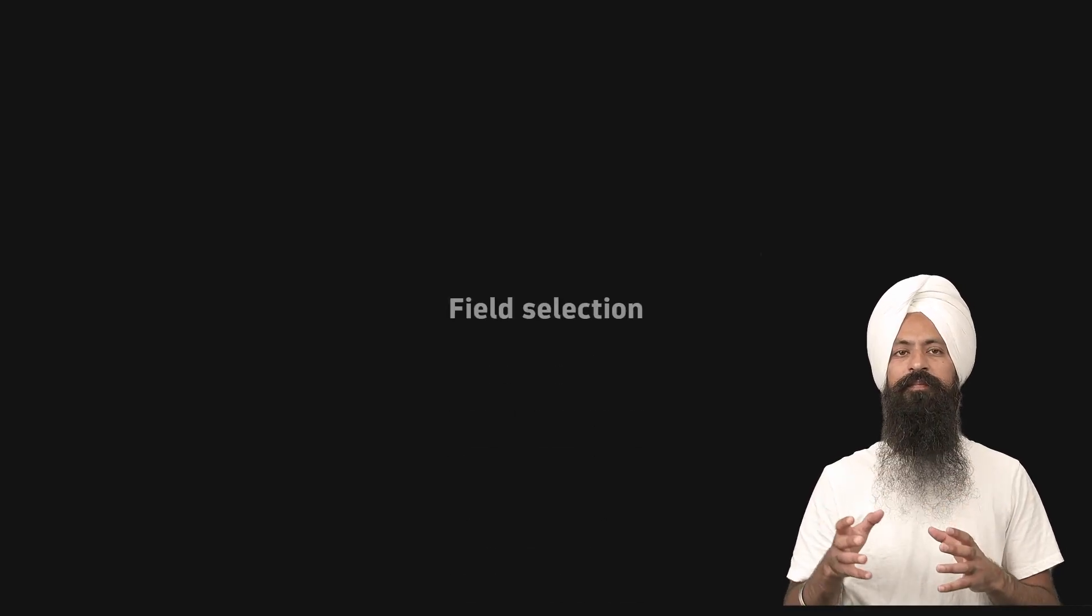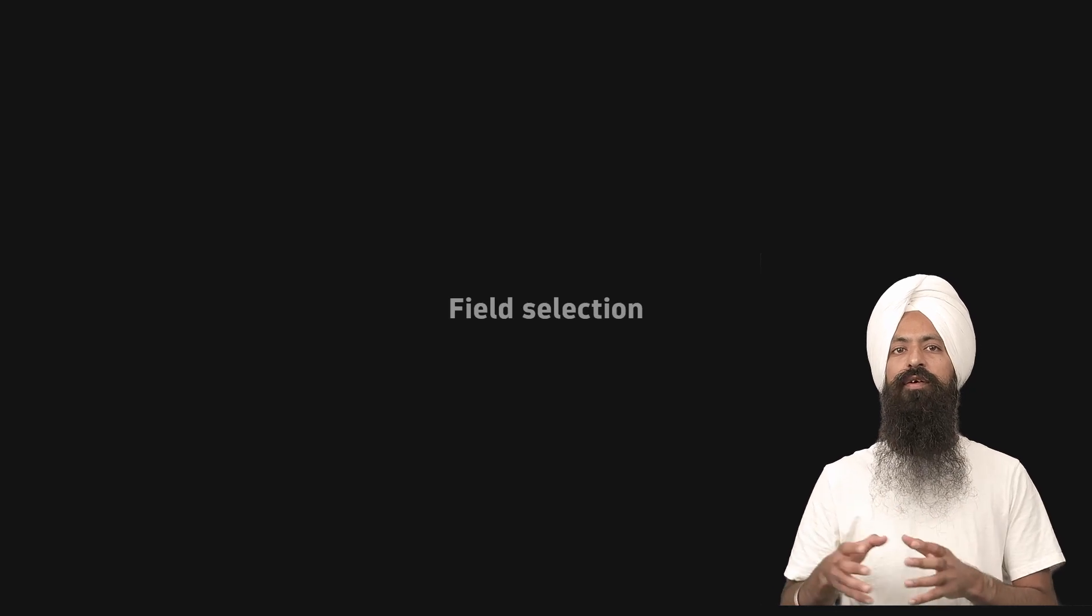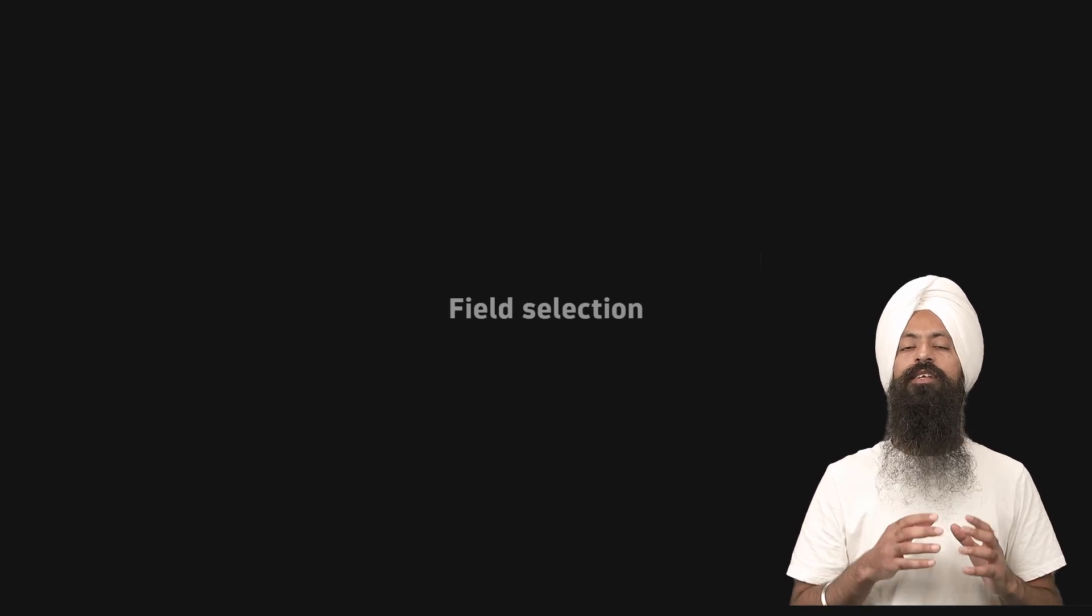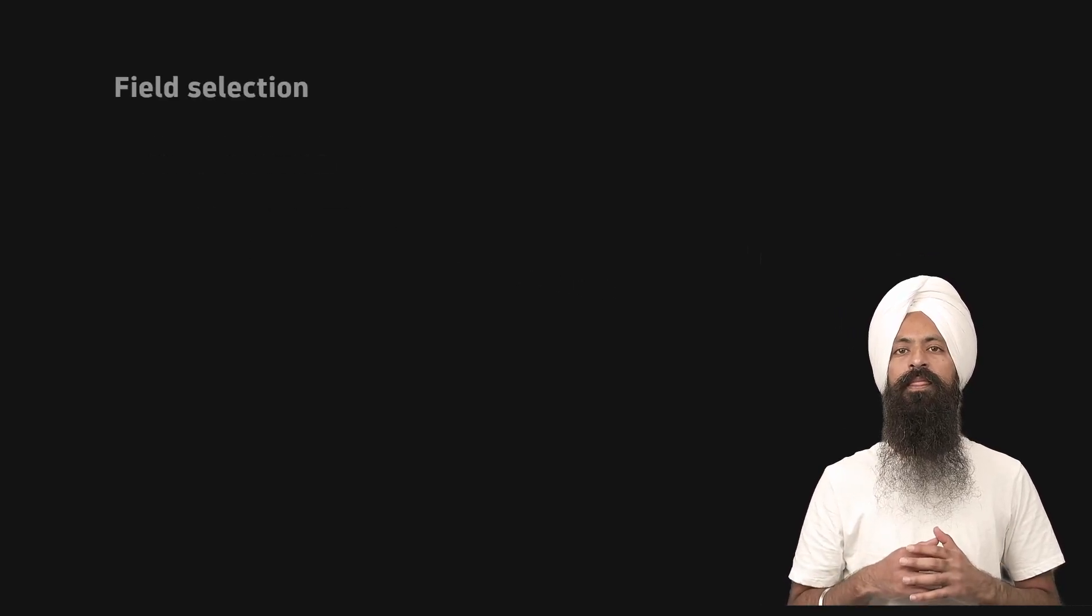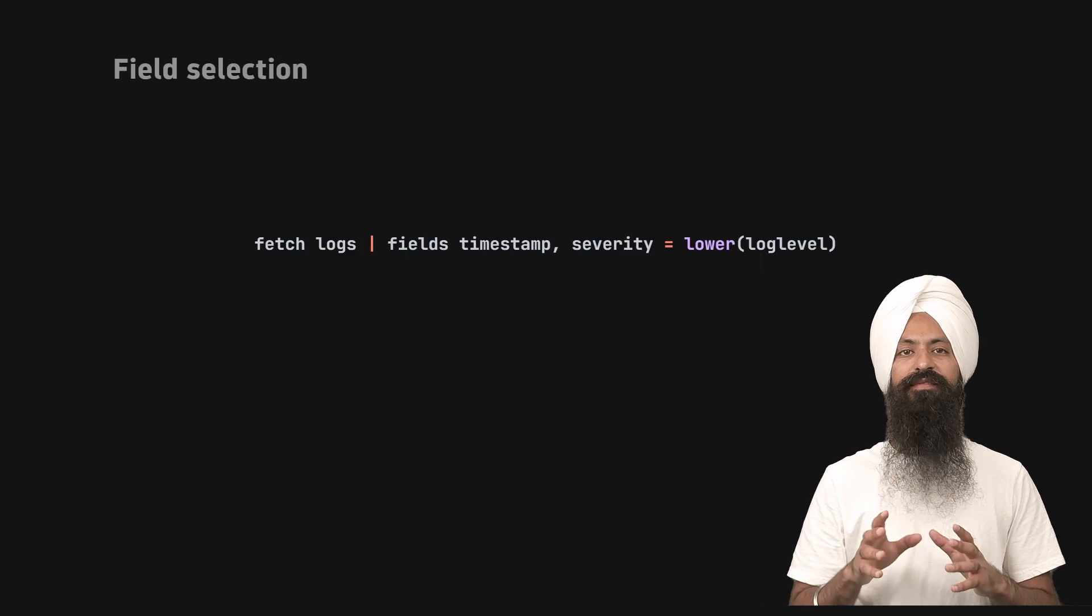By default, when you run a query, it gets all the fields or a set of default fields available in Grail. But you might want to select only some fields.